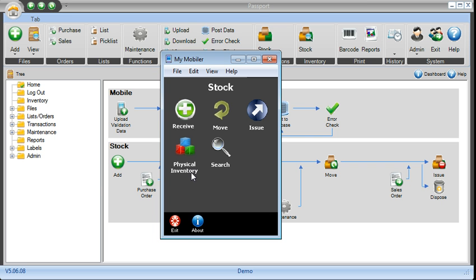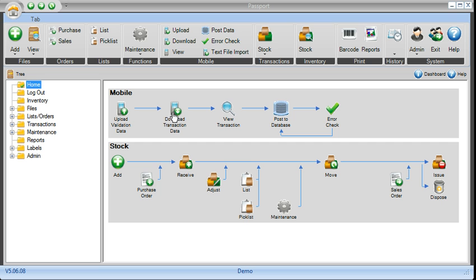Once you're done conducting your transactions, you bring the scanner, put it in a docking station, and at that point, come to our application and download those transactions.